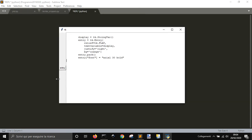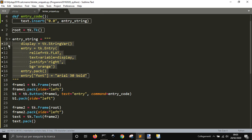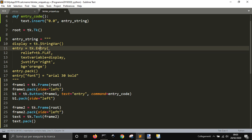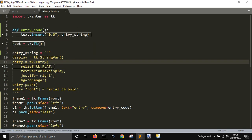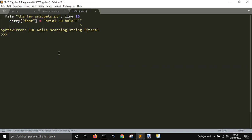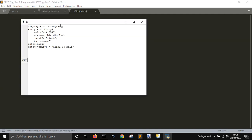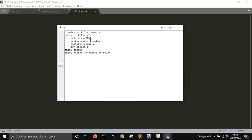We want to create this sort of snippets collection — how to create a button for example — so that you don't have to write it every time. This thing here can be done like this, save it, and that's it. Now you can copy it and paste it in your code.